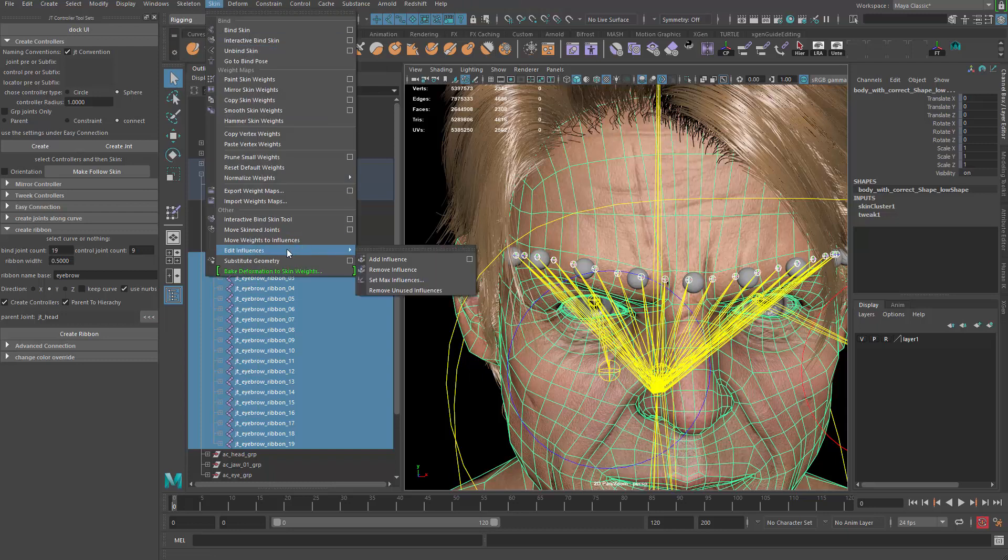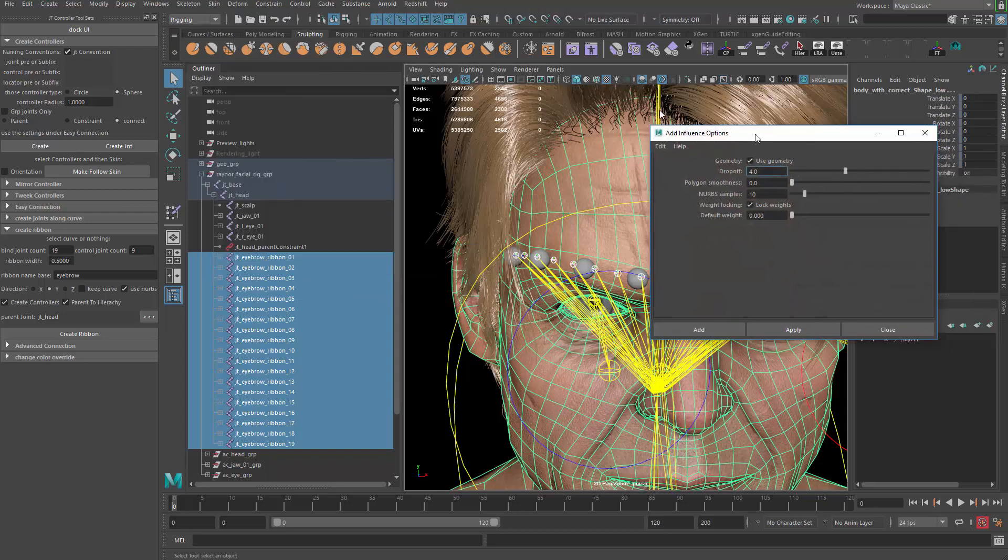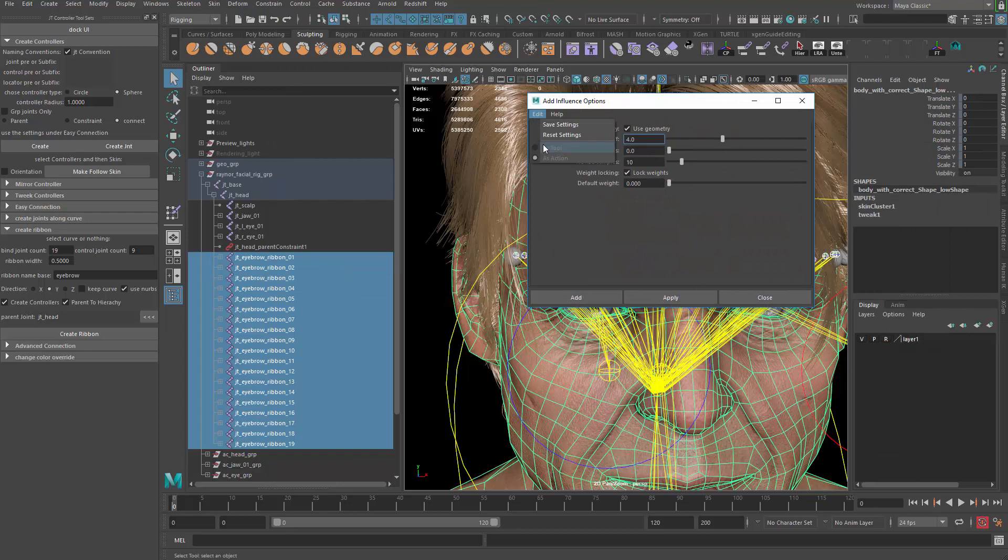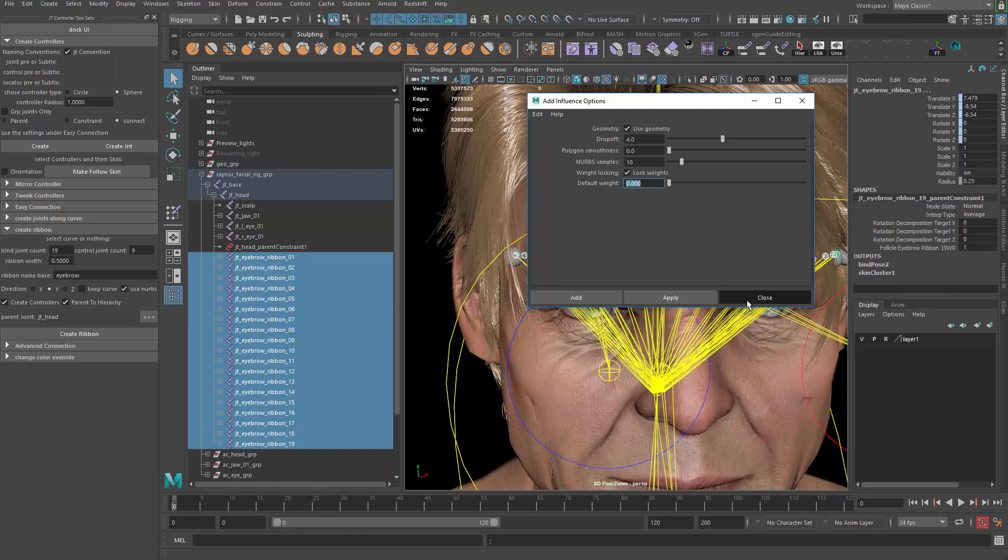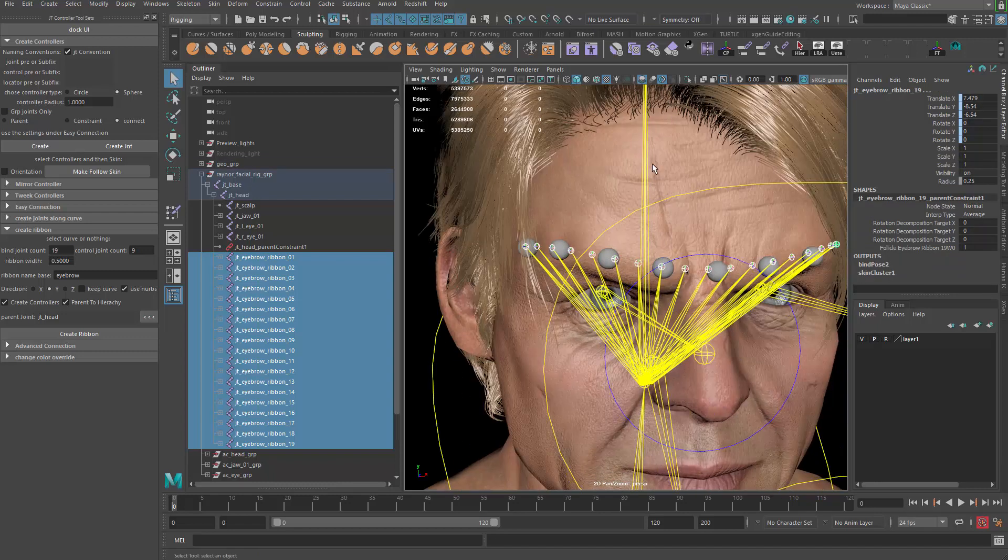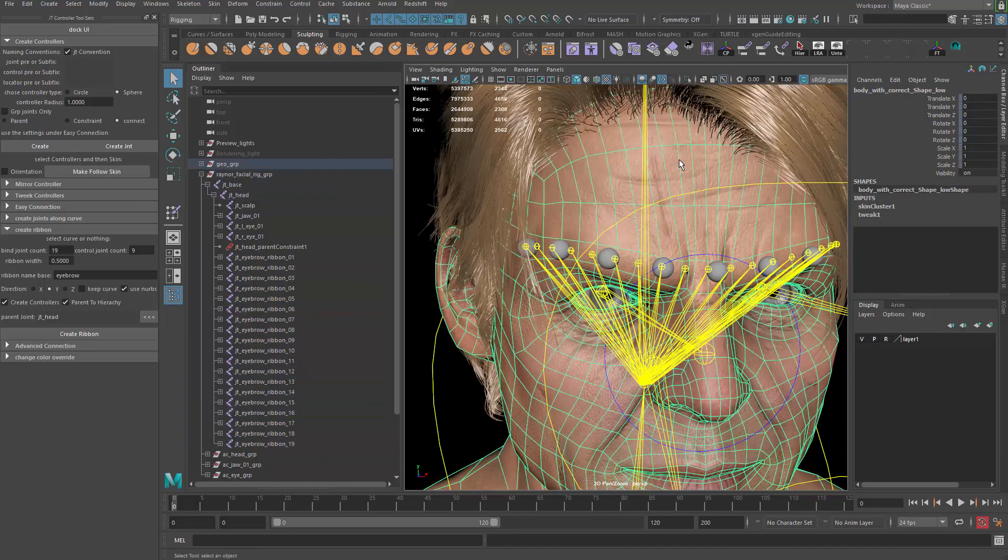There is Add Influences. Make sure that you check on the weight locking and lock the weights, make sure that they're zero, and then apply. Now if you go ahead and do the paint skin weighting here, you'll see...